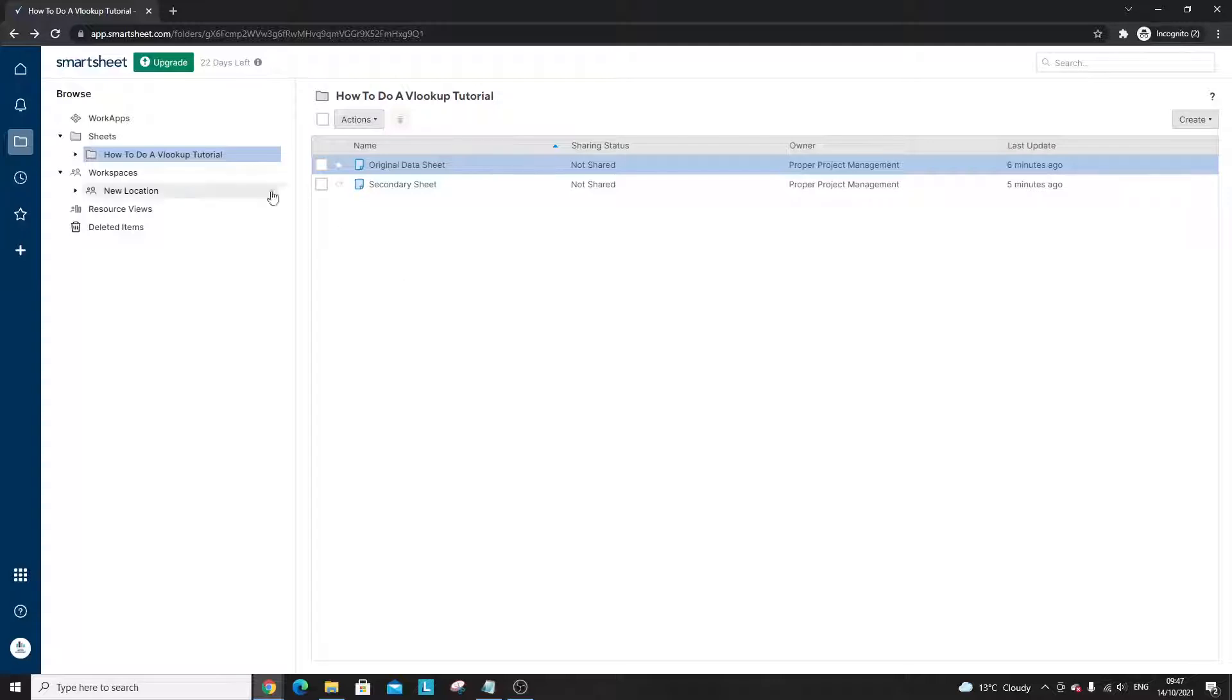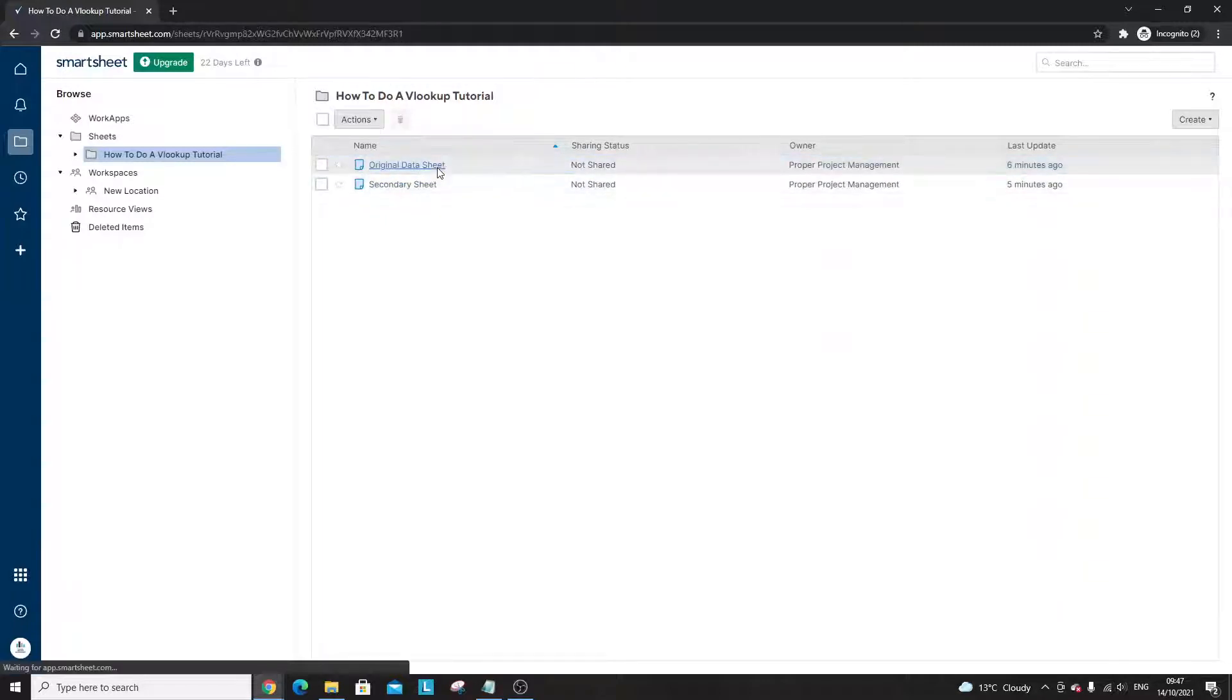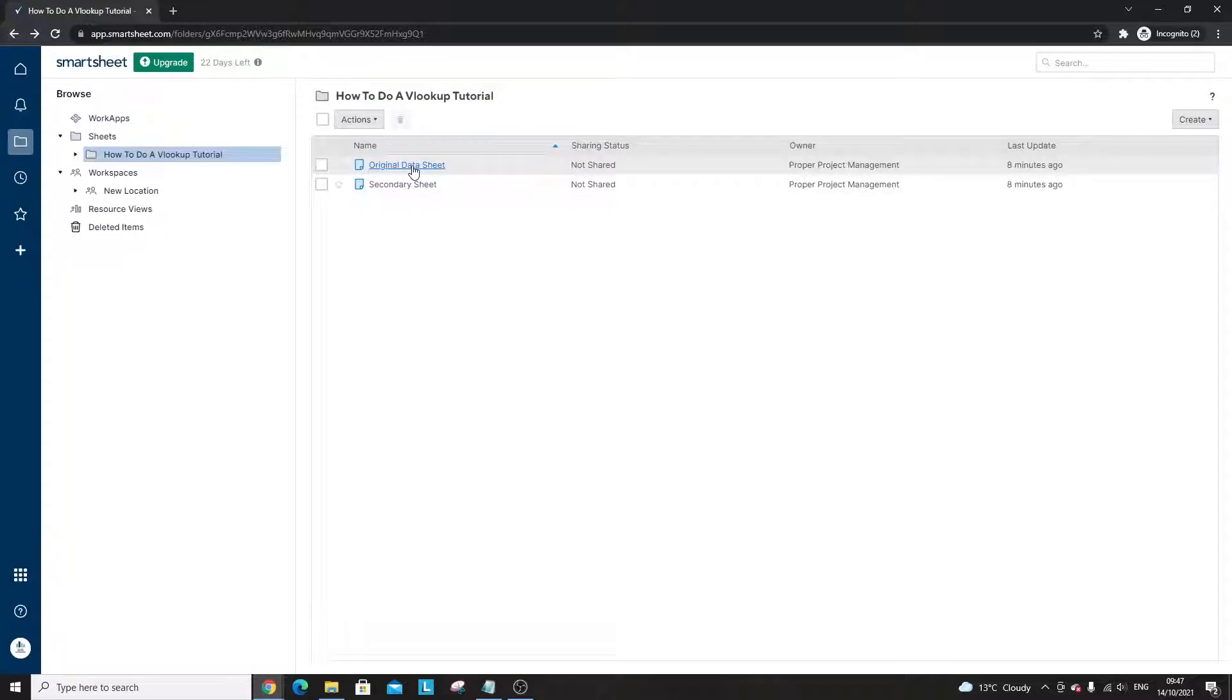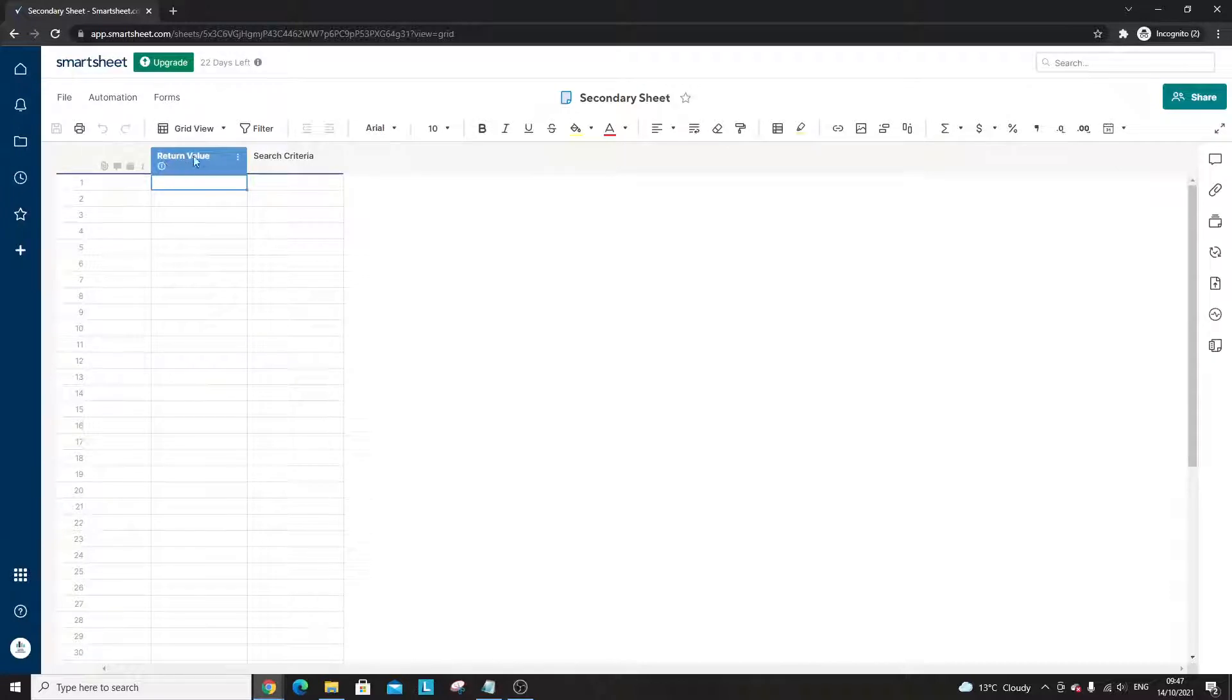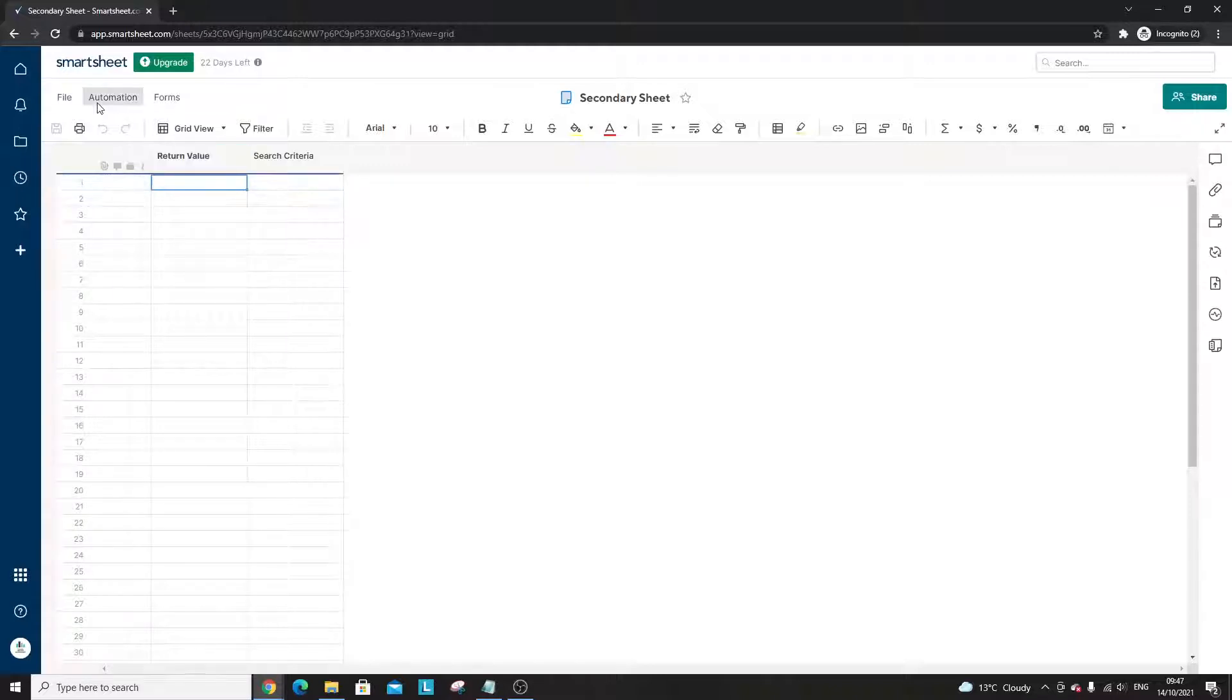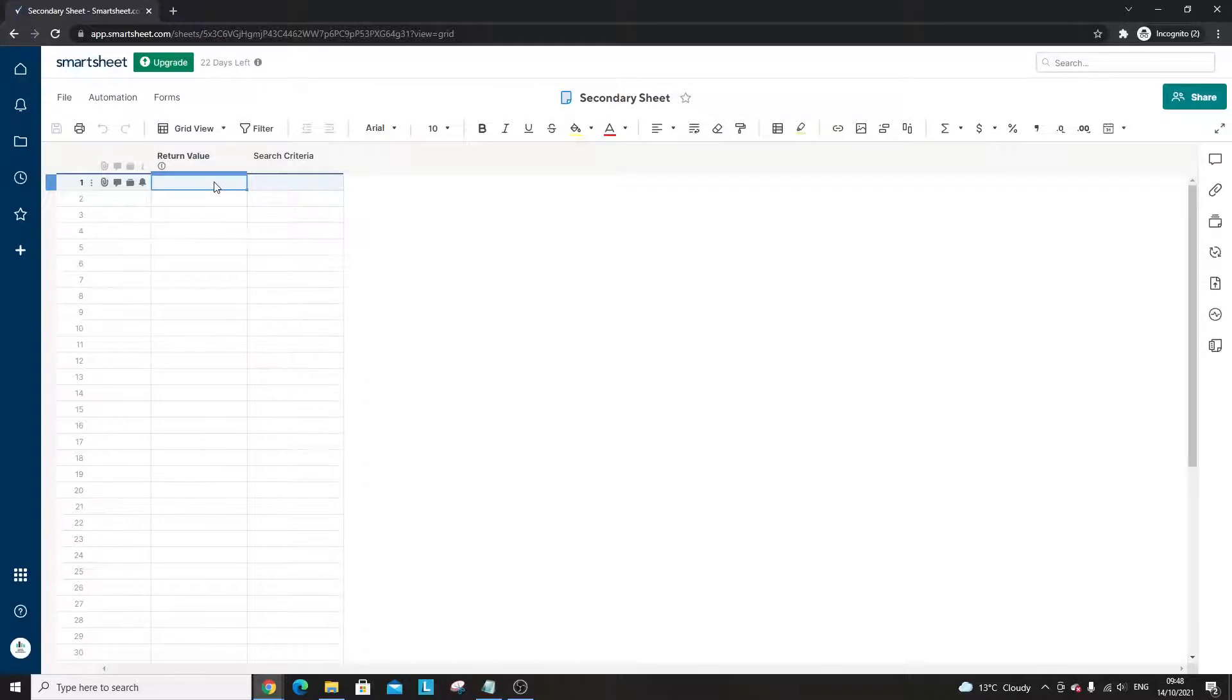So I've created a brand new folder for this tutorial and what we've got at the moment is two completely blank sheets. I've got an original data sheet where the data is going to be, and I have a secondary sheet which is where I want to pull the data into. When you're working in Smartsheet doing this yourself, you have to imagine that you've got those two sheets in place. Maybe you need to create one, but I'll be showing you how you can also do a VLOOKUP from in the same sheet later, but chances are you want to pull it into a different sheet.